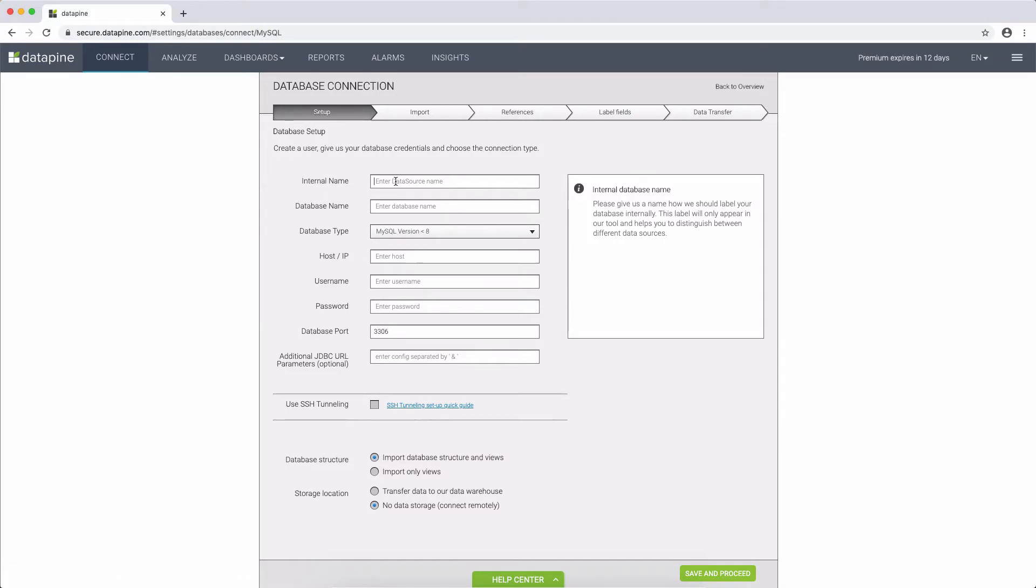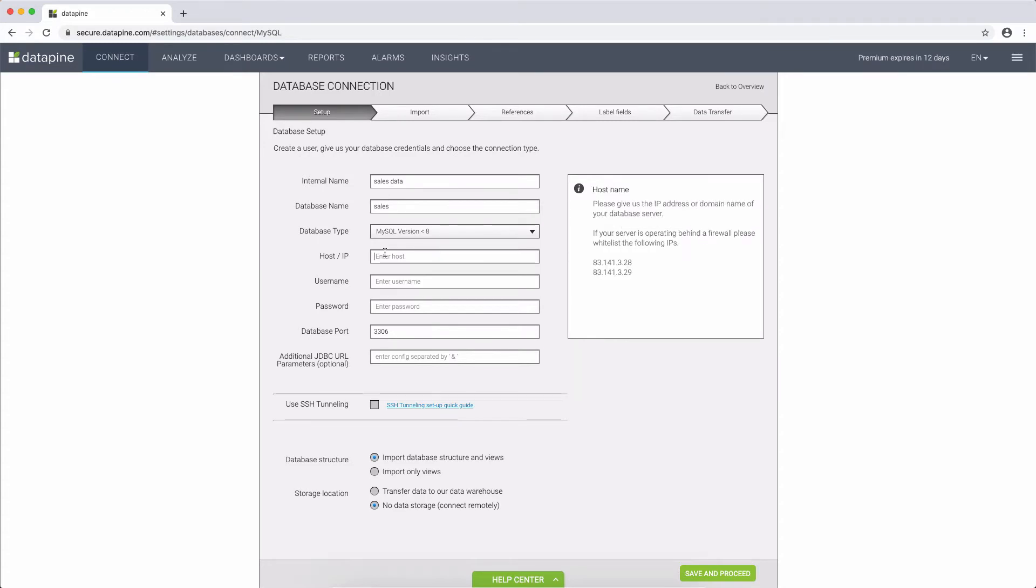On the first page of the database integration settings, we will ask for technical information regarding your database such as IP, port, and so on. We recommend that you have this section done by your IT department.